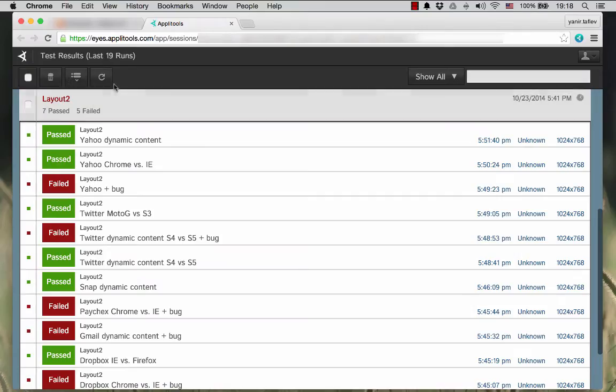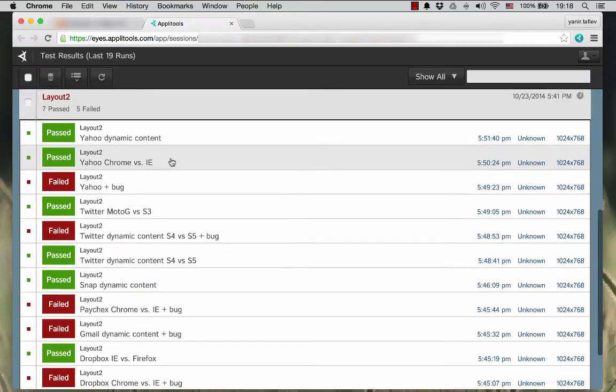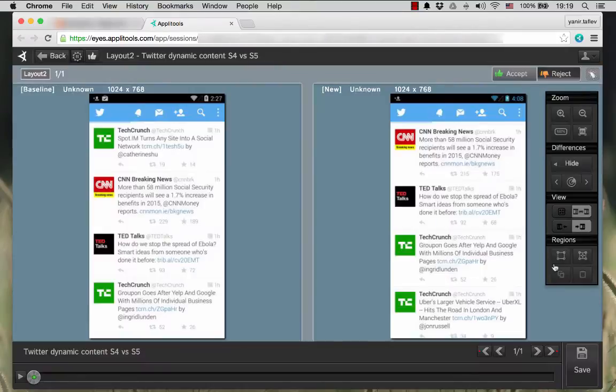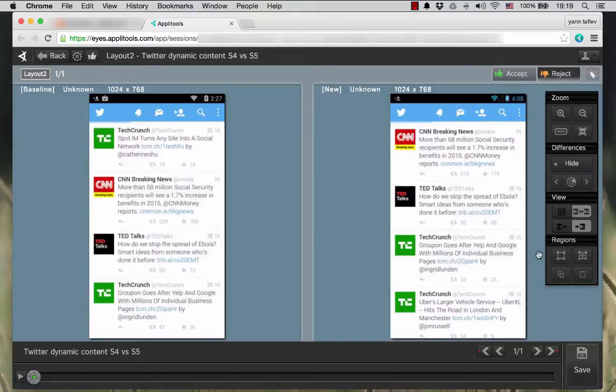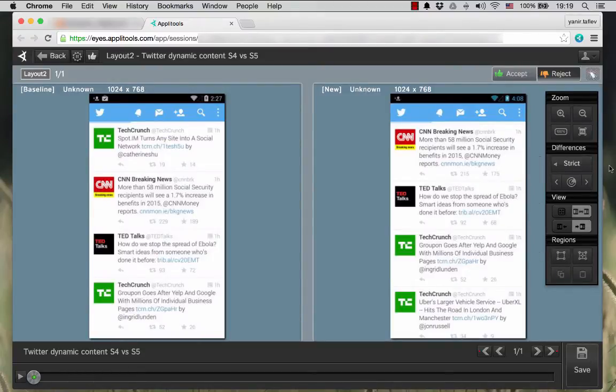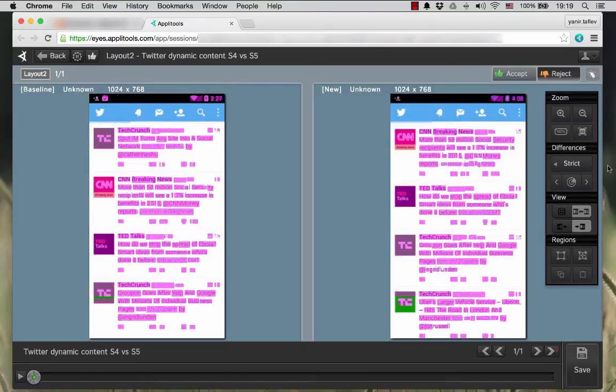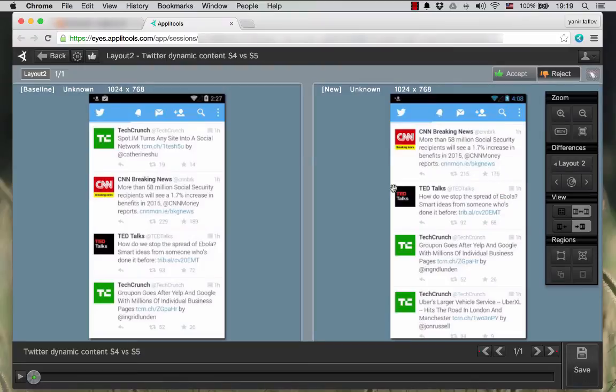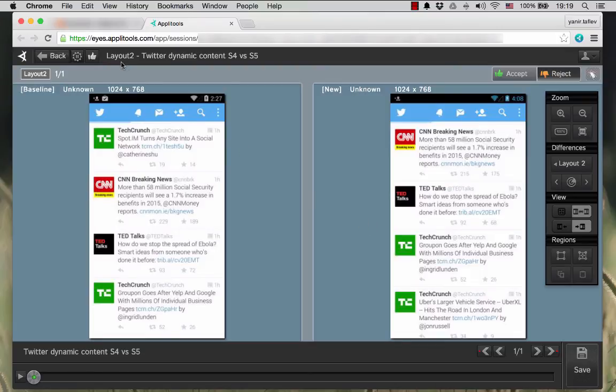Another example would be on a mobile device and we show you Twitter. We see Twitter on two devices where the tweets are totally different in different order and so on. When we do a strict comparison everything is being highlighted as different but when we move to layout comparison mode no difference is detected because the layout is kept the same even though there are different tweets in different order in different sizes but we know that the layout is the same.